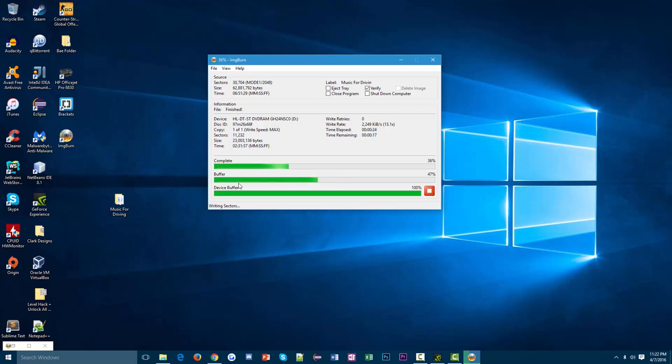So in this case, I already have a rewritable CD in my DVD burner and it's just going to write, easy peasy.